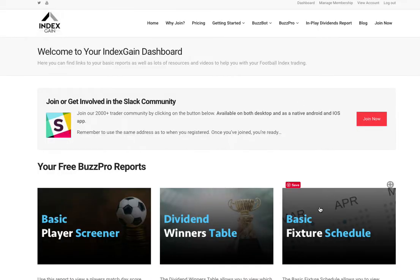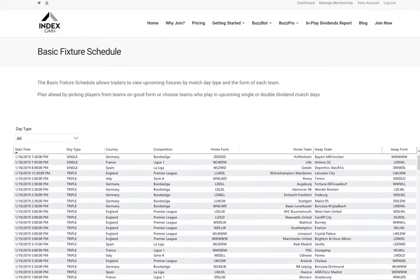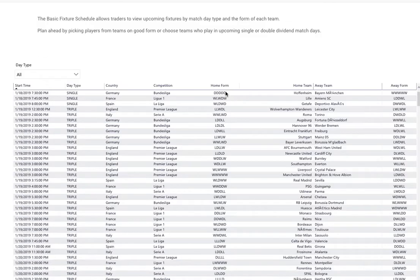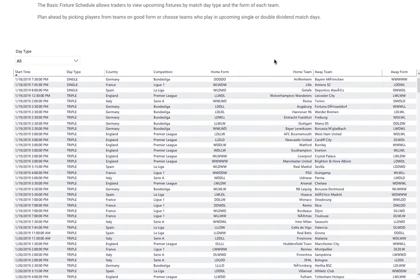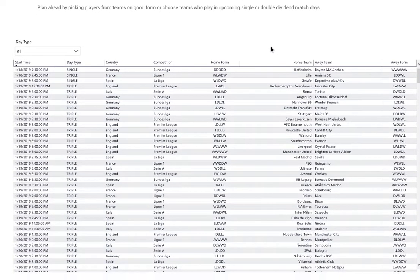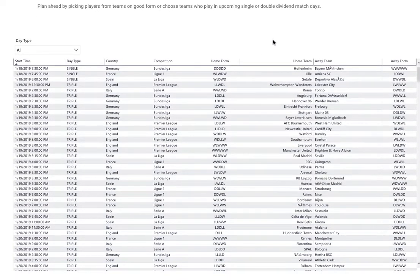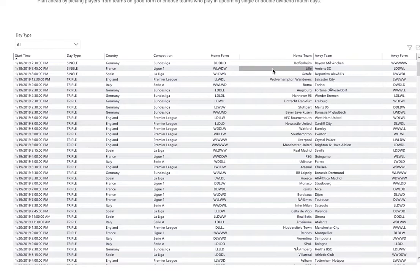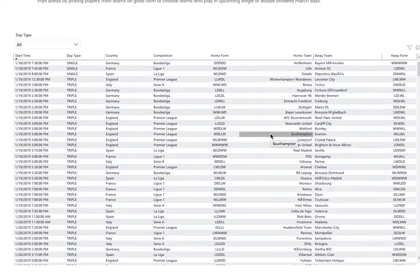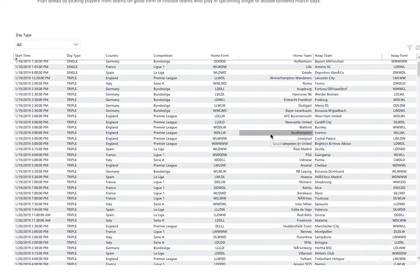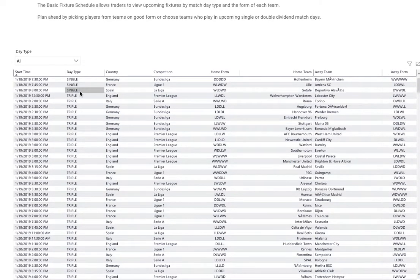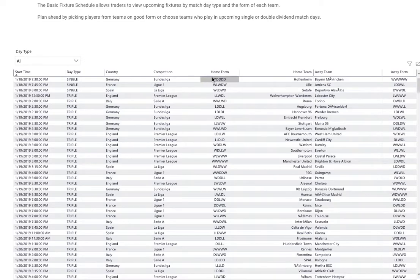The third and final free report available to free members is the Fixture Schedule. This helps members and traders see which games are coming up as part of Football Index Performance Buzz competitions - the eligible competitions. You can see what match day type it is and the form of the home team and away team.